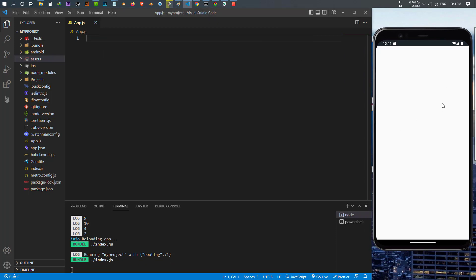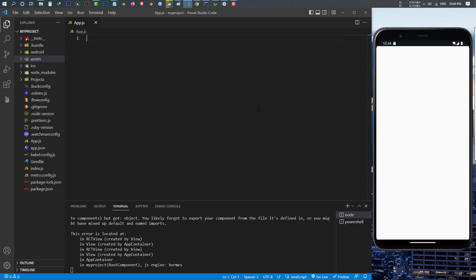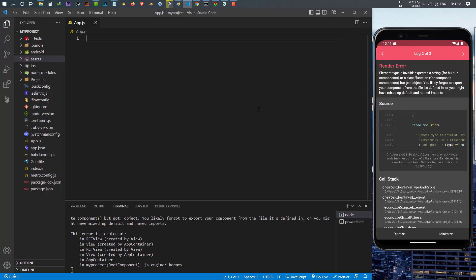We're going to delete everything and make this application from scratch. But I have to tell you one thing before watching this video - this video is not for beginners. If you are new to React Native, please don't watch this because it's not for very beginners. However, I will tell you the basic things about how to set up React Native and how to run the simulator.